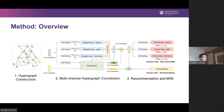Now let's see the technical implementation. As you can see, our method includes three main steps: hypergraph construction, multi-channel hypergraph convolution, and joint learning for recommendation and hierarchical mutual information maximization. Next, we will present these steps one by one.